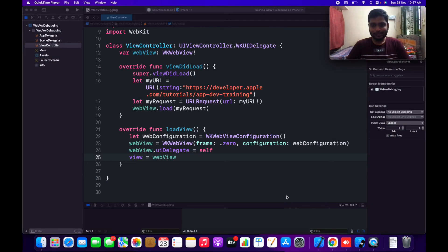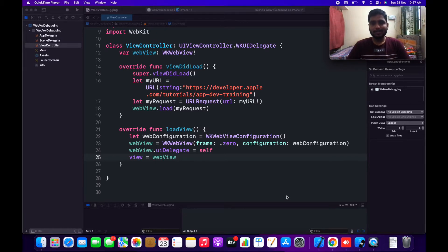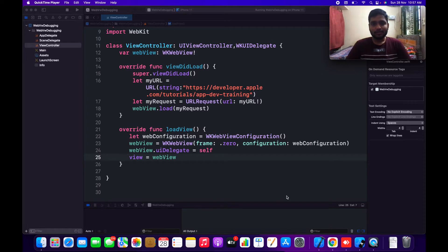Hello everyone, welcome to this video. In this video we are going to learn about how to debug the WebView. As a mobile app developer we have to include some WebViews in our applications — maybe due to client perspective or some technological reasons. We have situations where we have to include WebViews in our application, and we all know how to use WebViews in our applications.